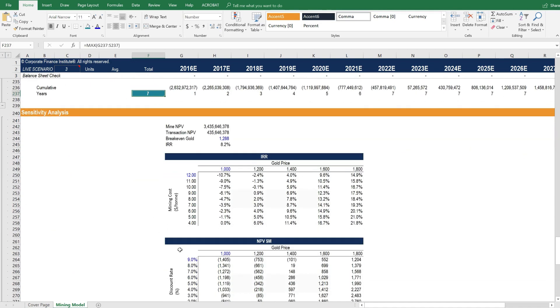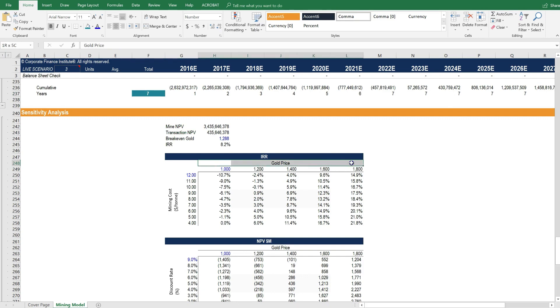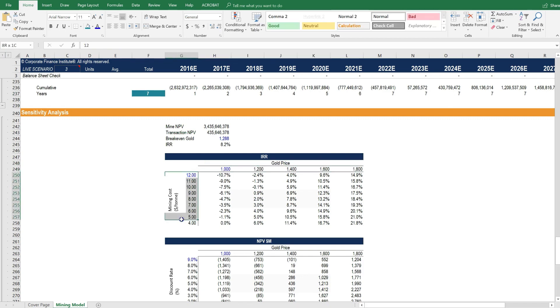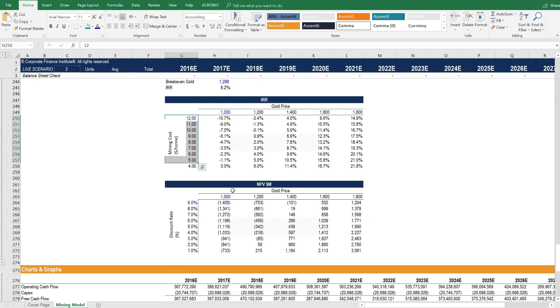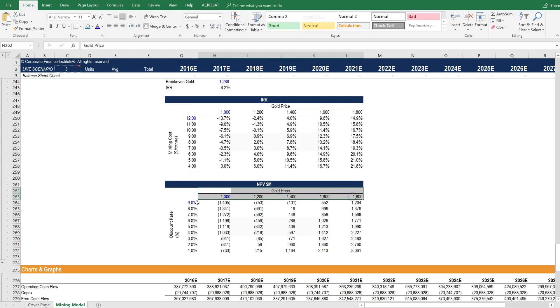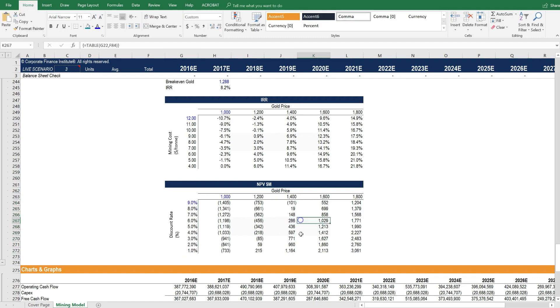We calculate the payback below that in years. And as always, we have sensitivity analysis at the bottom of our model. So we can show a range of outputs based on, in this case, different gold price assumptions and different mining costs.